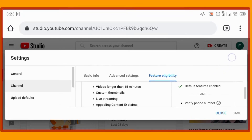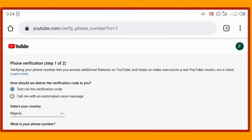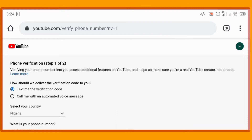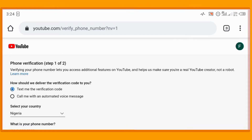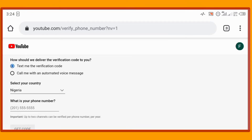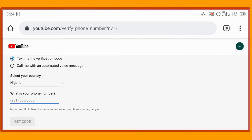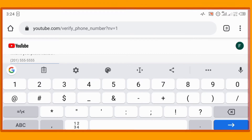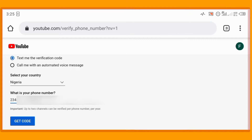Click on 'Verify Phone Number'. Here is where you can verify your phone number. Tap on whether you want Google to send you a verification code or call you with an automated voice message. Next, select your country — my country is Nigeria and it's already selected. Then enter your phone number with your country code. My country code is 234, then I enter the remaining phone number.